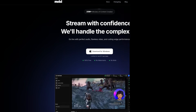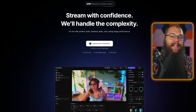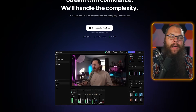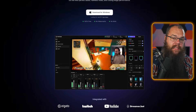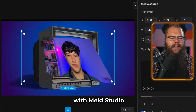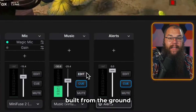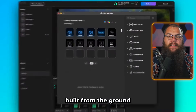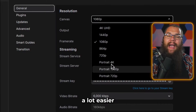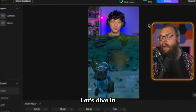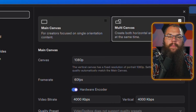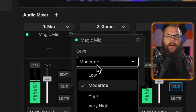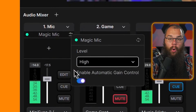Meld Studio is a new streaming software promising to be better and easier to use than OBS, and their offer is really enticing: quick setup, easy to use, simultaneous streaming and recording, built-in multi-streaming, multiple canvases, audio mixing and filtering, and more. But can they actually provide all that for free? Let's check it out.